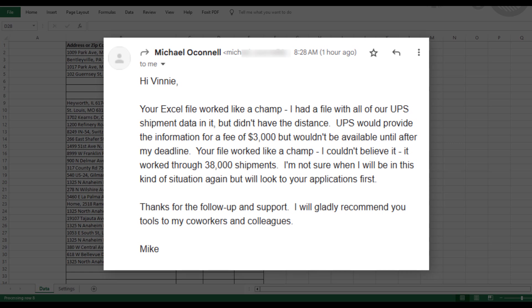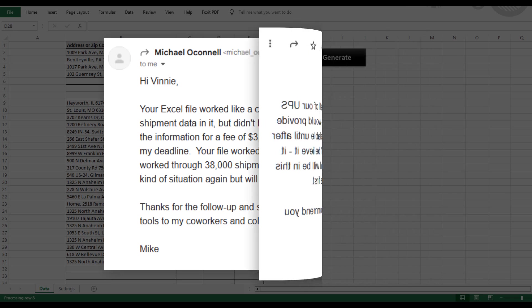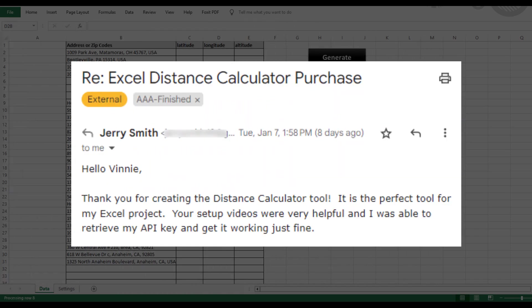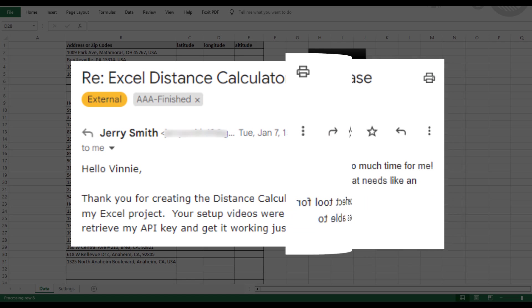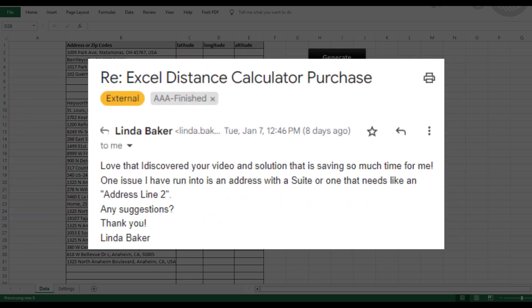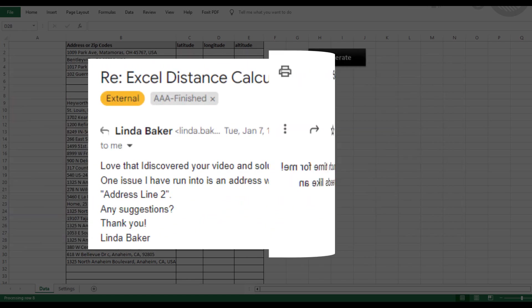Every week, I get emails from users sharing how our tools have helped them save time, reduce stress, and make complex tasks manageable. Hearing those success stories keeps us motivated to continue building and improving. So thank you, and keep those emails coming.